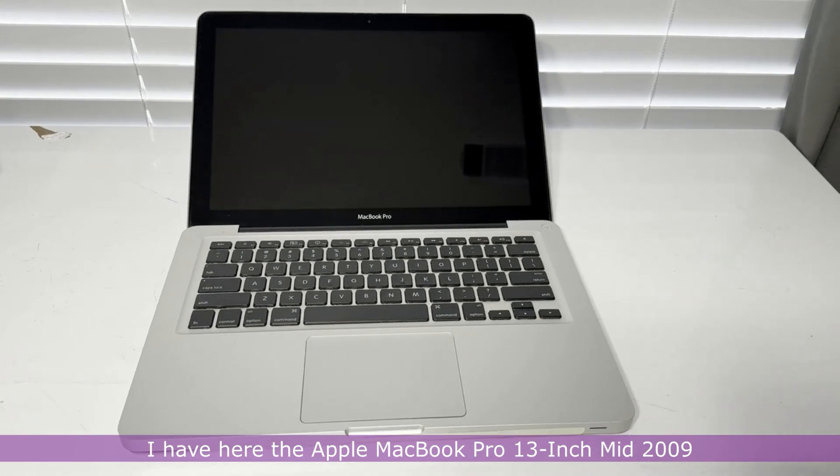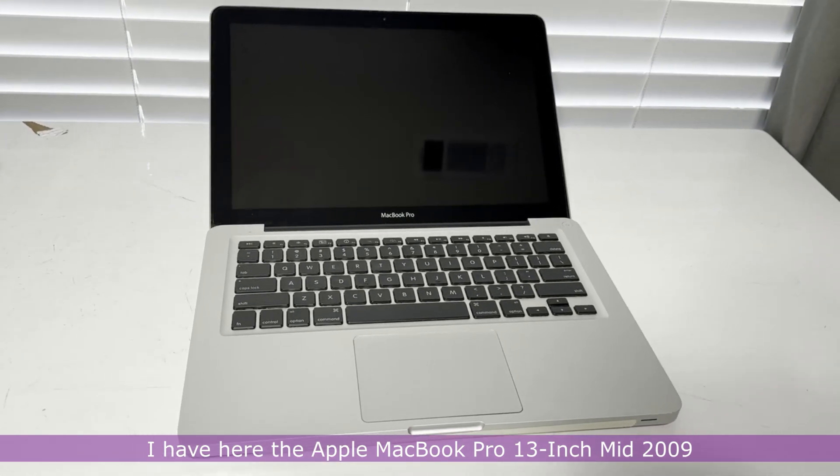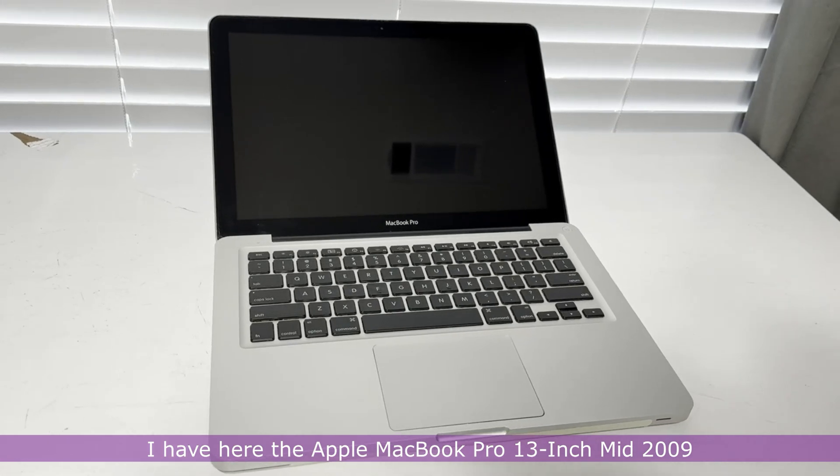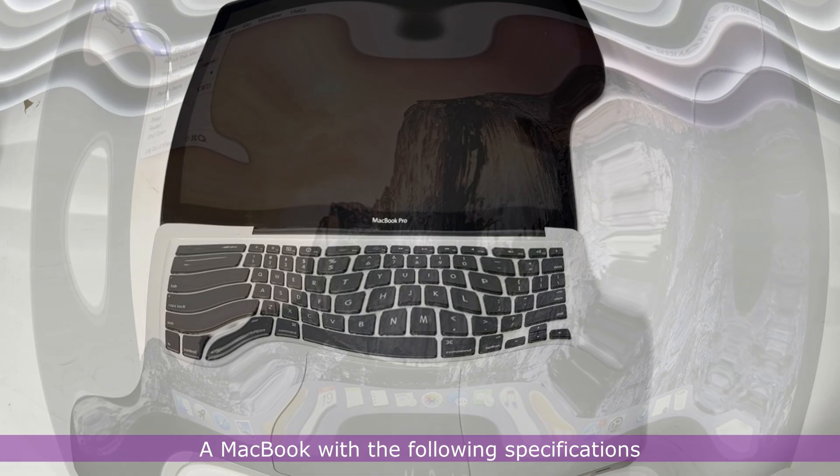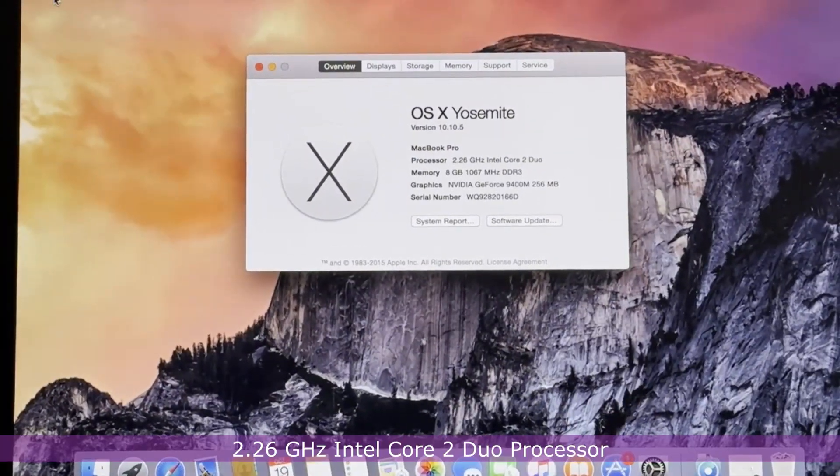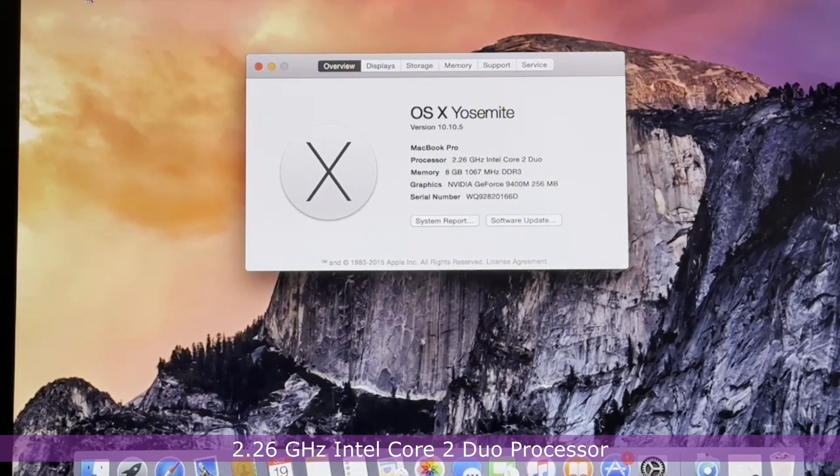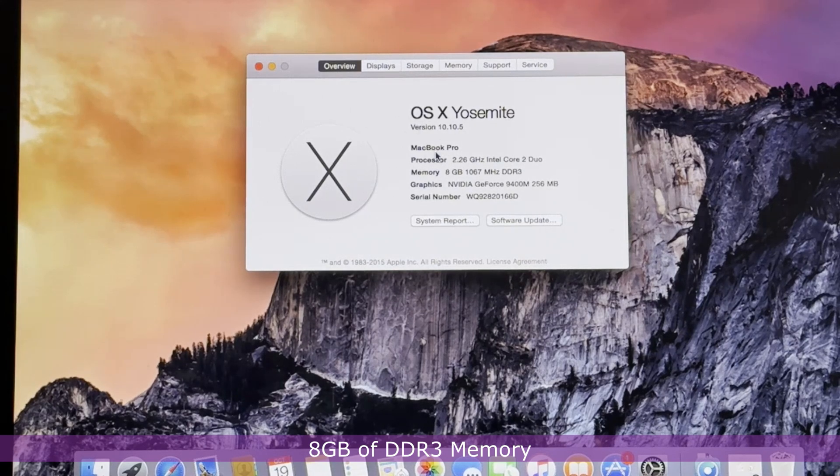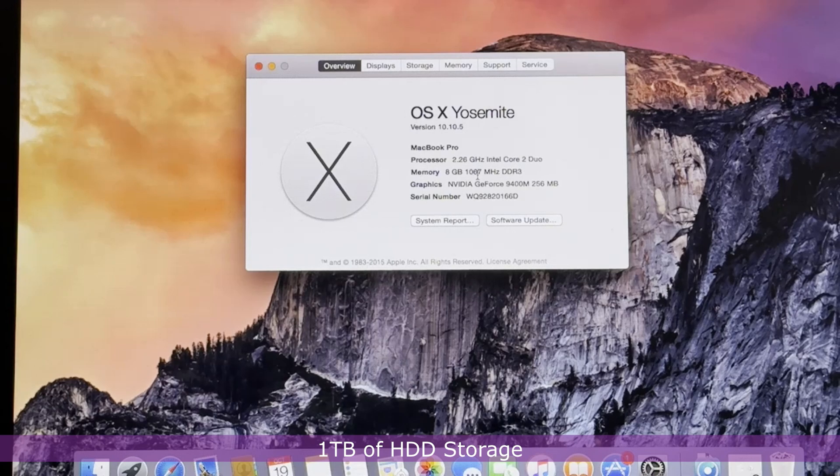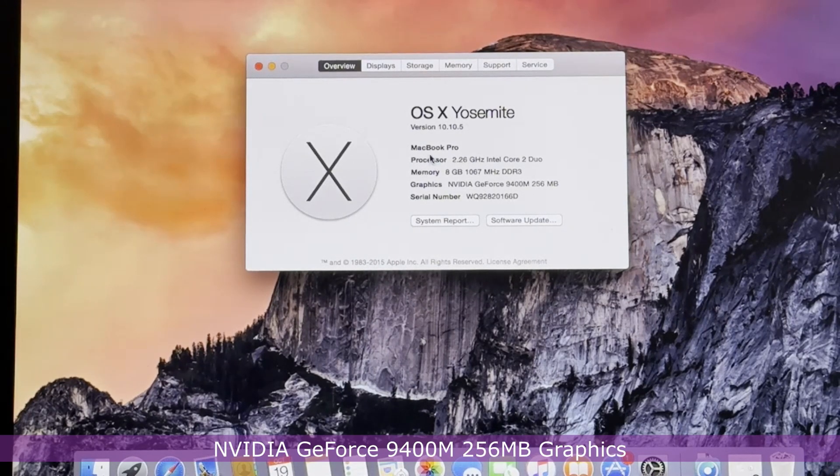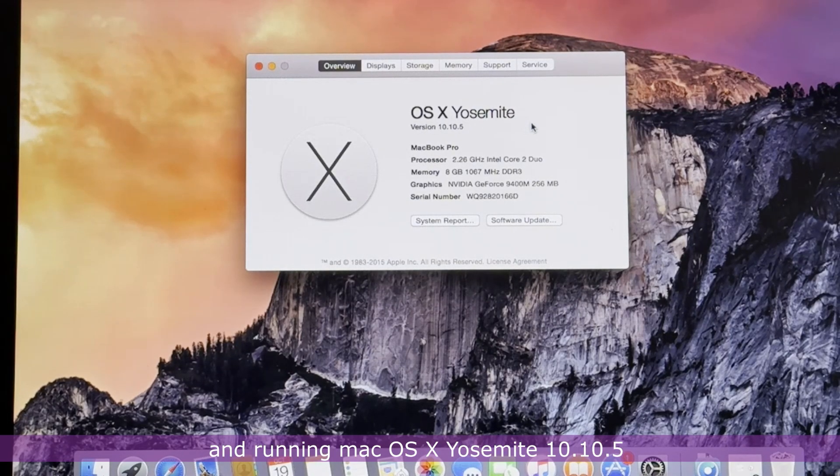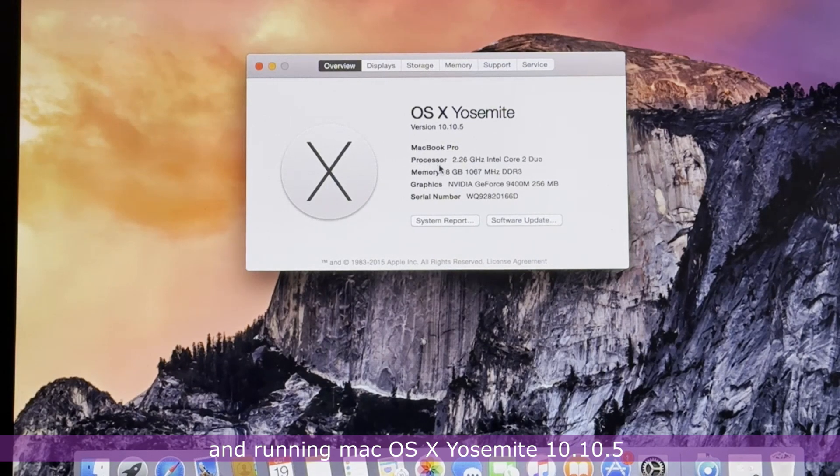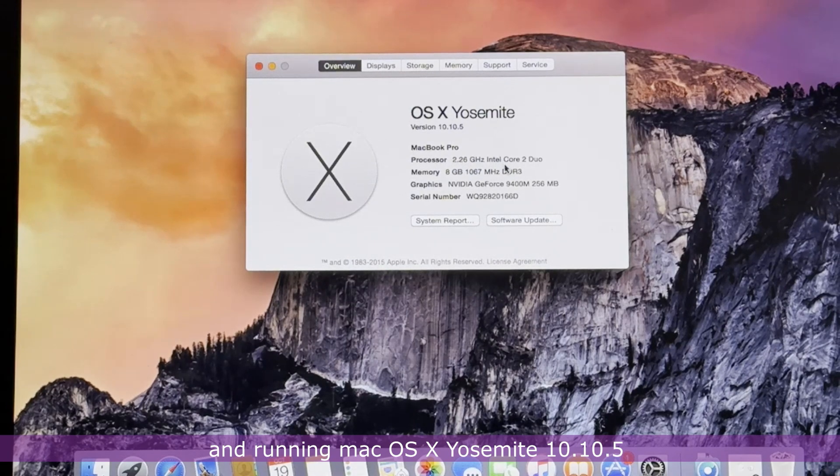I have here the Apple MacBook Pro 13-inch mid-2009, a MacBook with the following specifications: 2.26 GHz Intel Core 2 Duo processor, 8 GB of DDR3 memory, 1 TB of HDD storage, NVIDIA GeForce 9400 256 MB graphics, and running Mac OS X Yosemite 10.10.5.